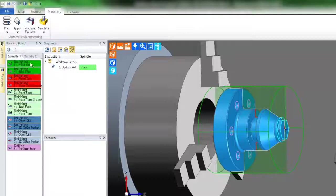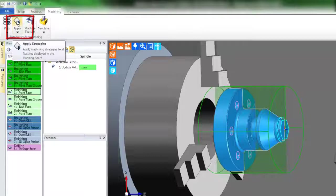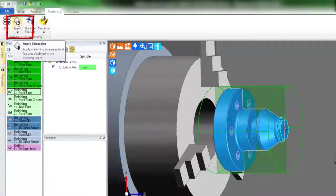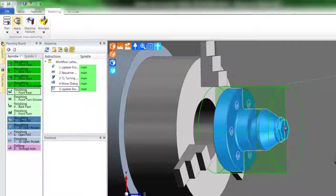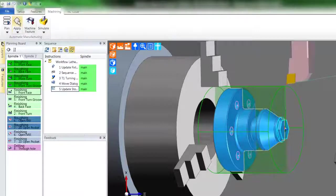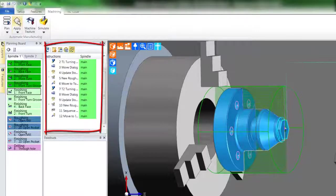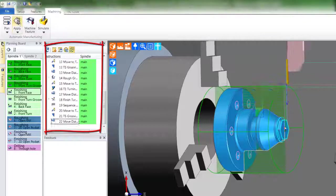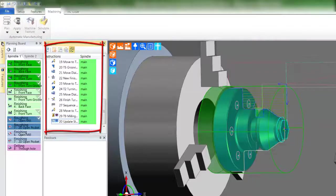As the name suggests, the machining strategies are now applied to each feature according to the order specified within the planning board. You'll notice the machining sequence window will now begin to fill with CAM instructions.